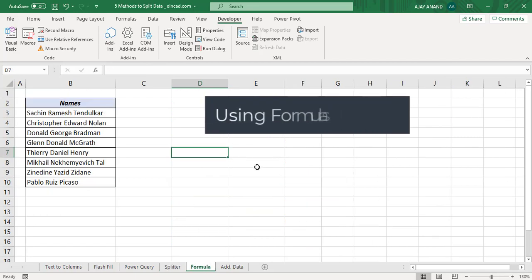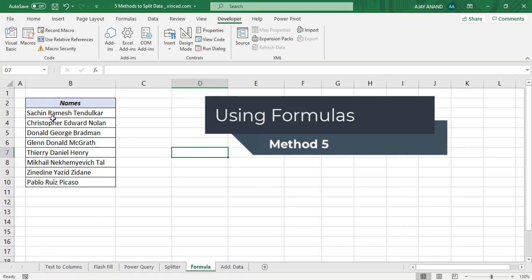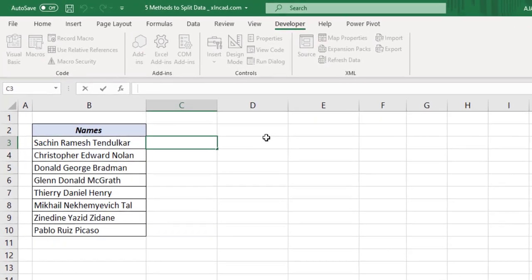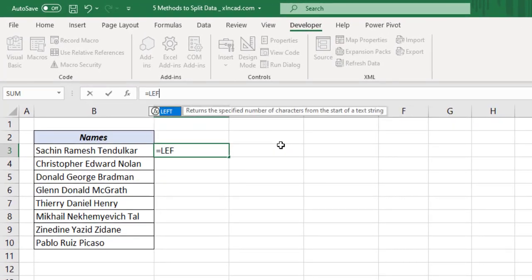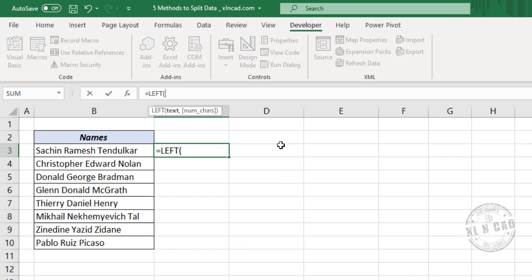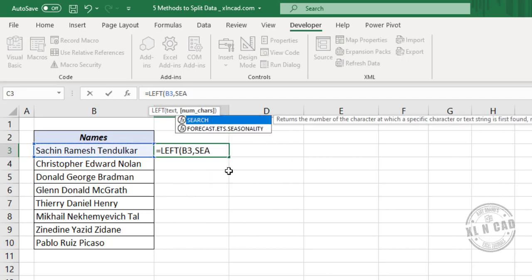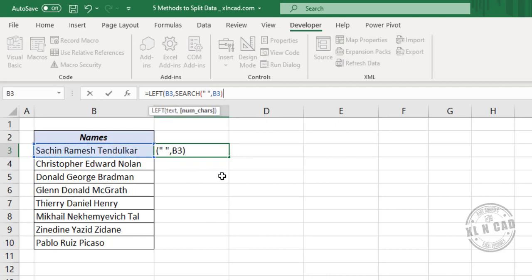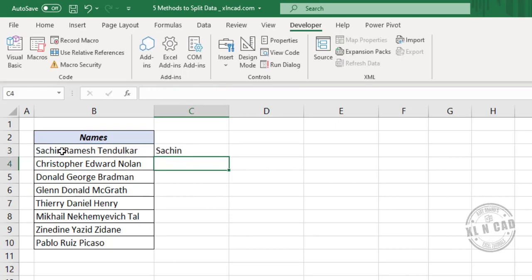In the fifth method, we will be using three different formulas for extracting the first, middle, and last names. For the first name, select the cell. In the formula bar, enter: =LEFT(cell, SEARCH(" ", cell) - 1) and press Enter. We have the first name.